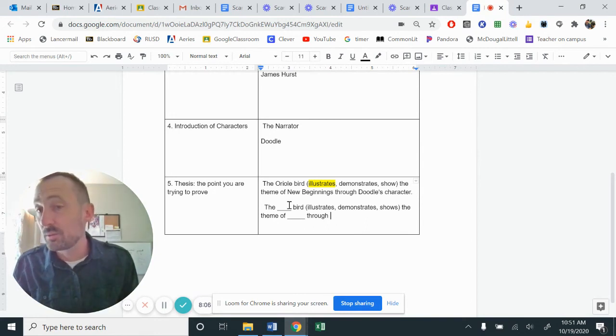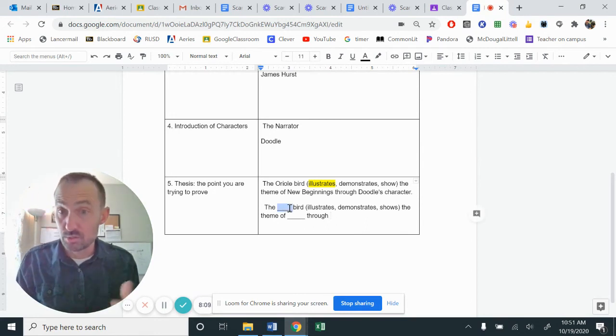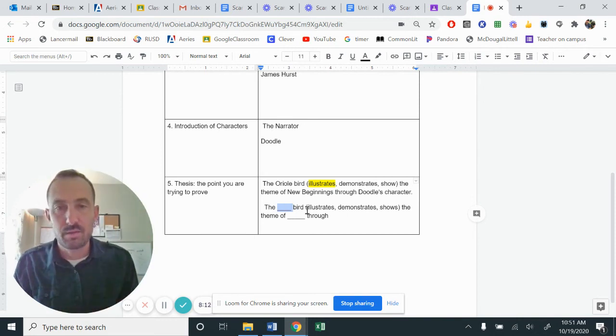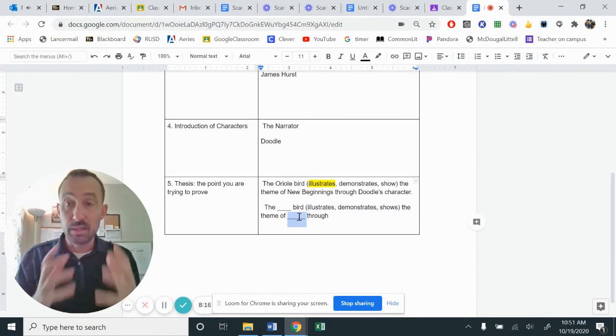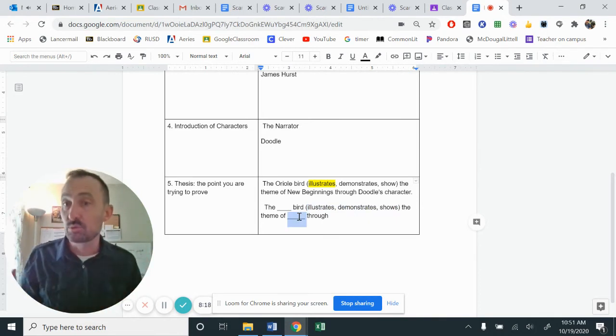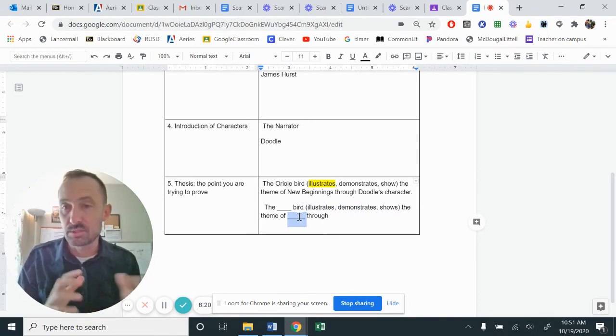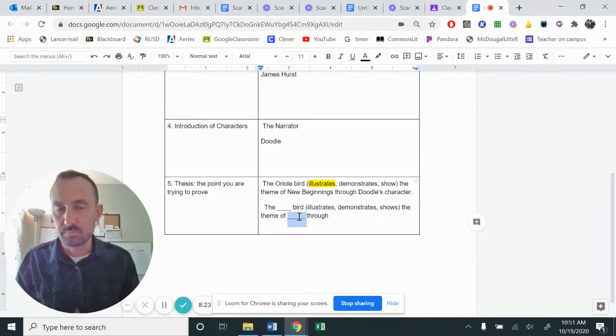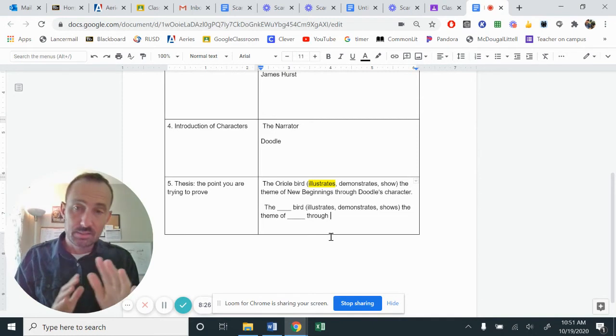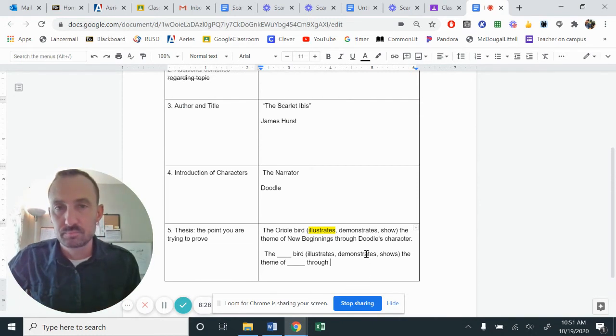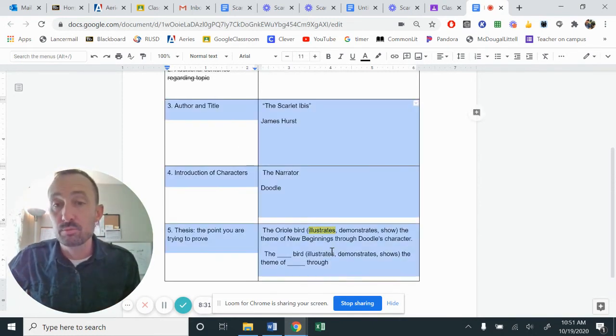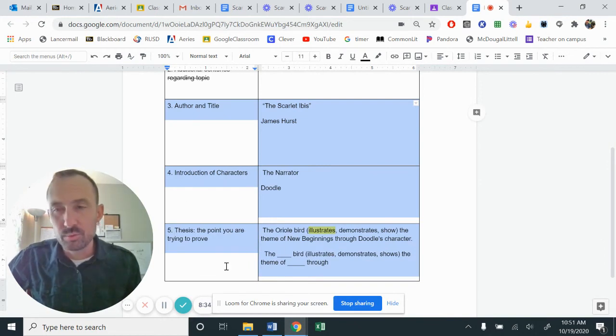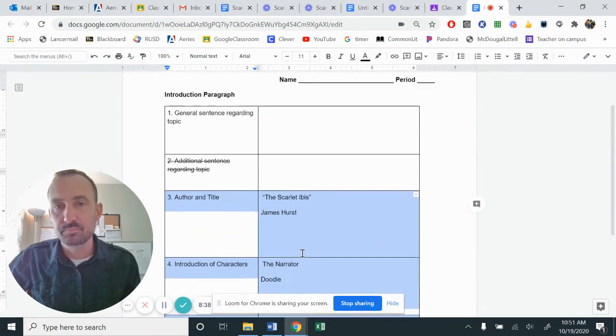I would actually recommend, if you want to craft out the sentence, send it over to me in a chat or in a message, and we'll be able to kind of fine tune it. But at this point, fill in the blanks, the blank bird or birds, pick one of your verbs. Pick one of these illustrates, demonstrates, or shows the theme of blank through, through what? Through Doodle's interactions, through the siblings, through the narrator's pride. How does that work? So pause, let's get our thesis down. And at this point, you now have three sentences. Or four. I would really prefer for the thesis to be one sentence so we can combine those together.